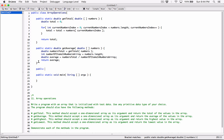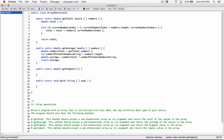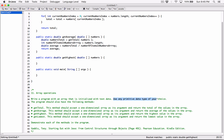I'm going to create another public static method. This method should accept a one-dimensional array as its argument and return the highest value in the array. Since we're passing in a double array, it will return one of them — a double. So the return type is going to be double. Let's call this getHighest. The question also says to use any primitive data type of your choice — we're going to use doubles.